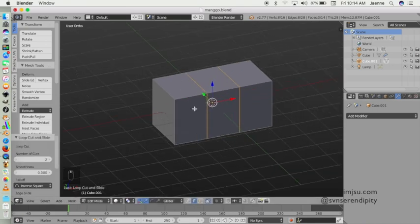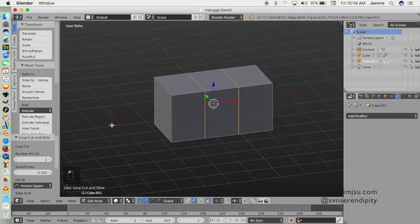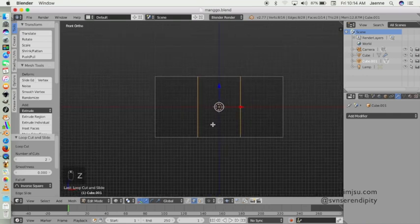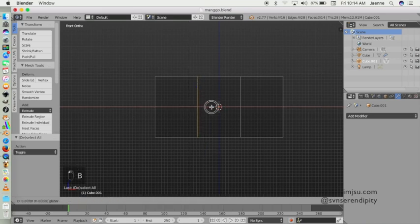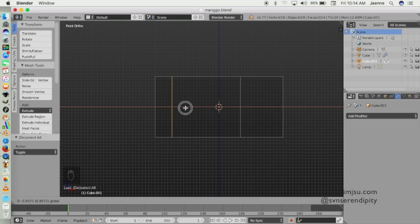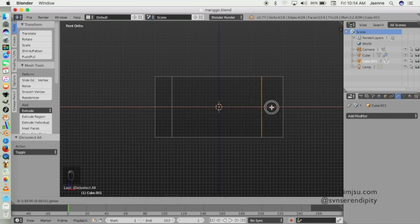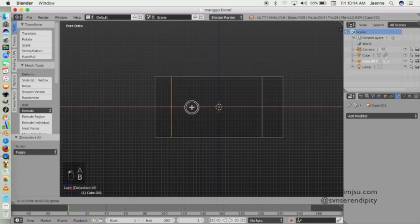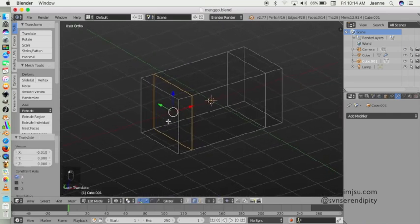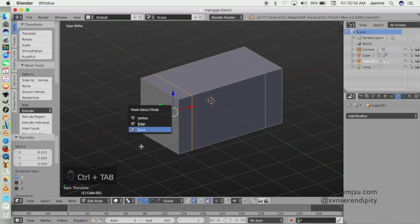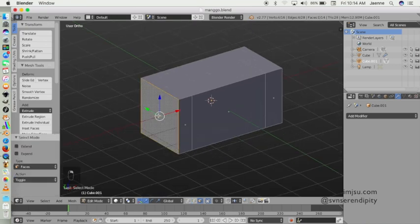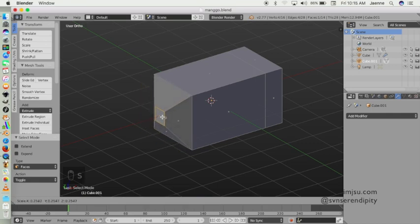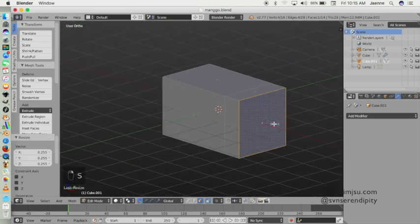So we have three parts of our cube object. I'm going to move and change this face here and this face here, and change to face mode and scale like this.